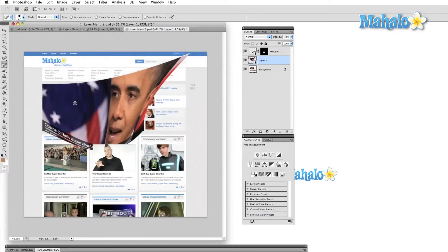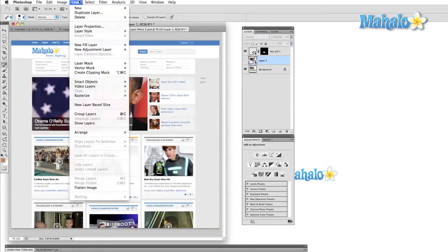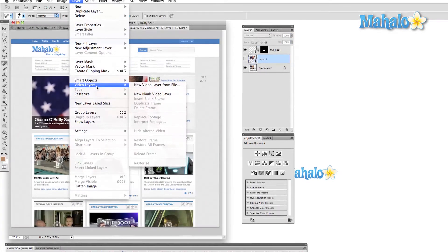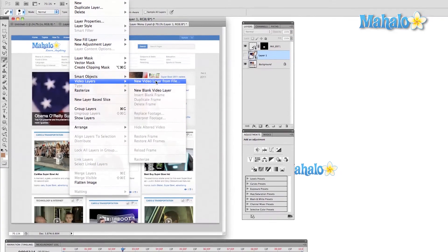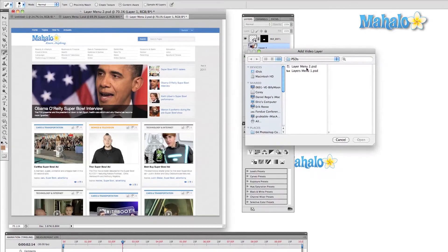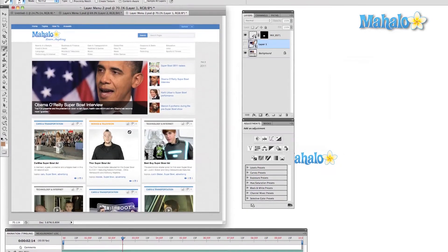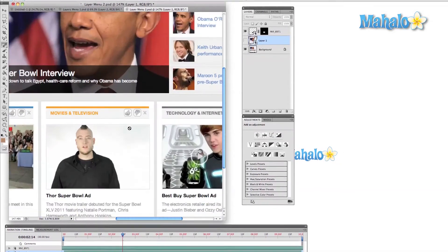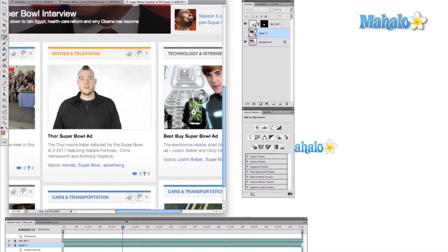One cool new feature of CS5 is that video layers can be imported as well. Once we choose the video to import, we can open the animation window and adjust the timeline to the exact frame that we'd like to display.